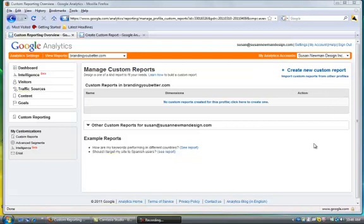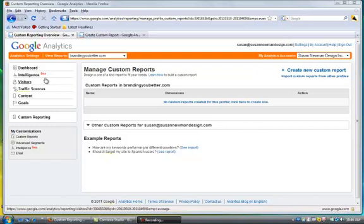Hi, this is Susan, and this is a tutorial on Google Analytics and creating custom reports. When you come to your Google Analytics tracking, you'll have your dashboard here, and on the left side you'll see custom reporting.